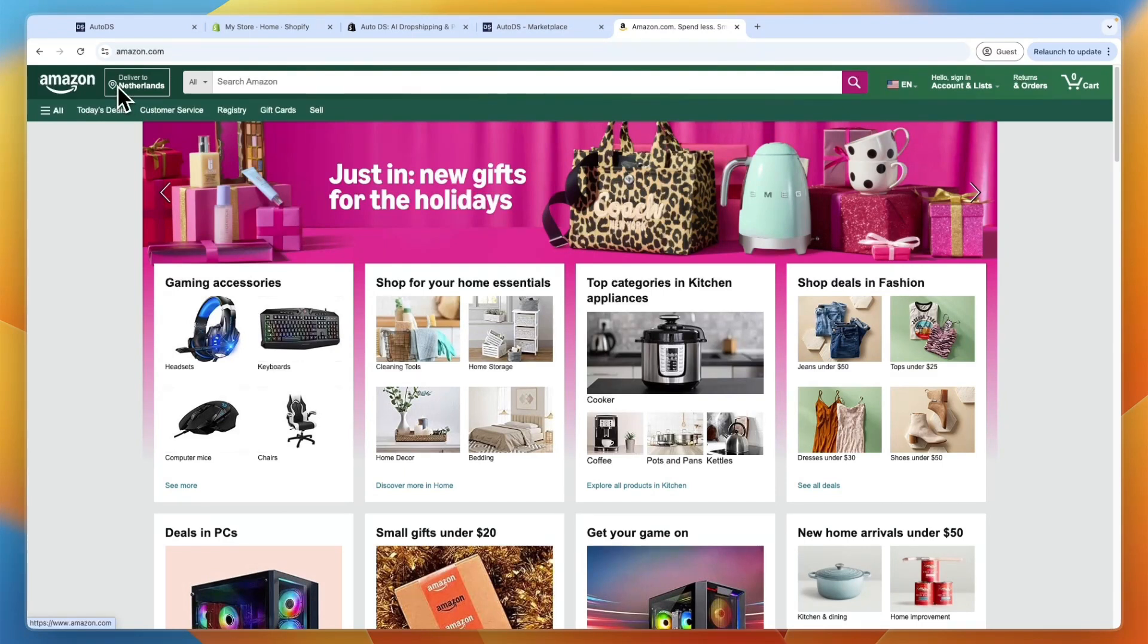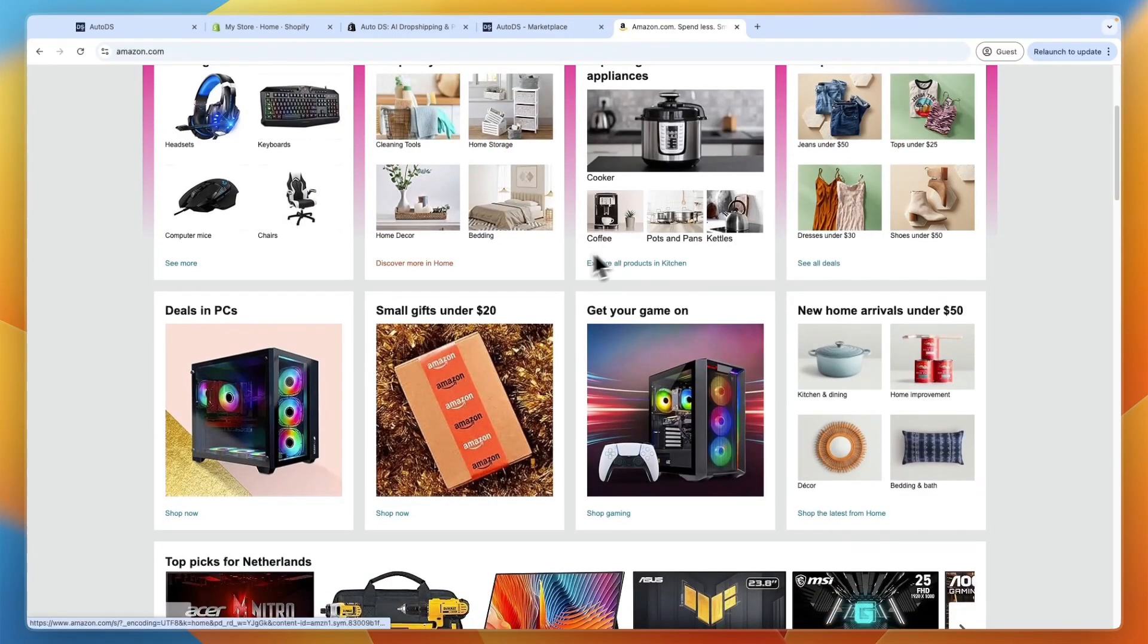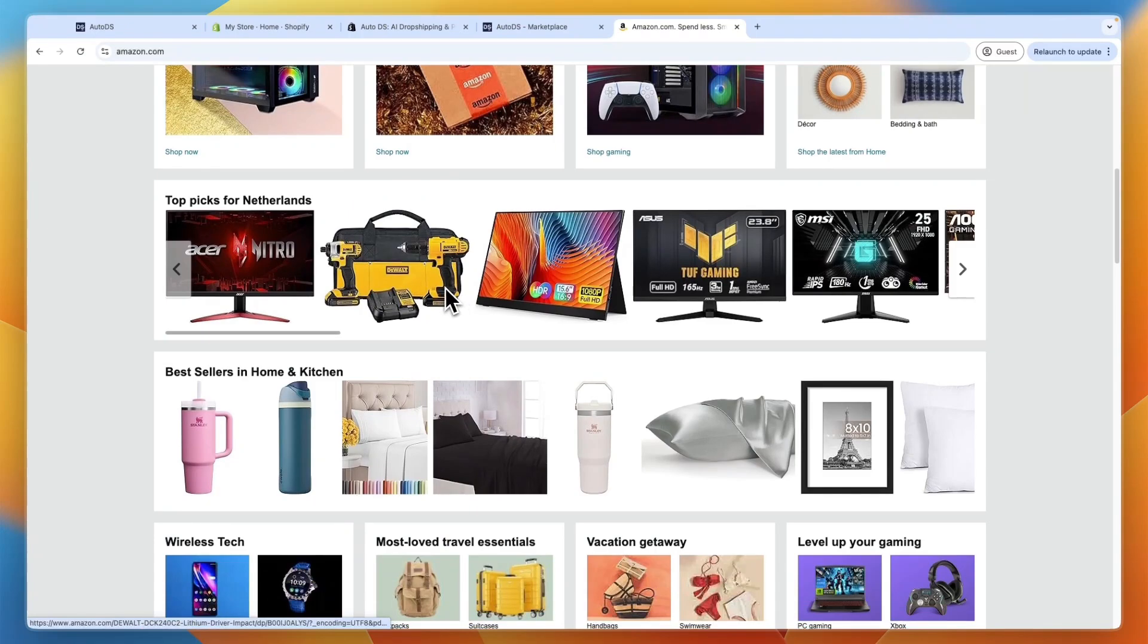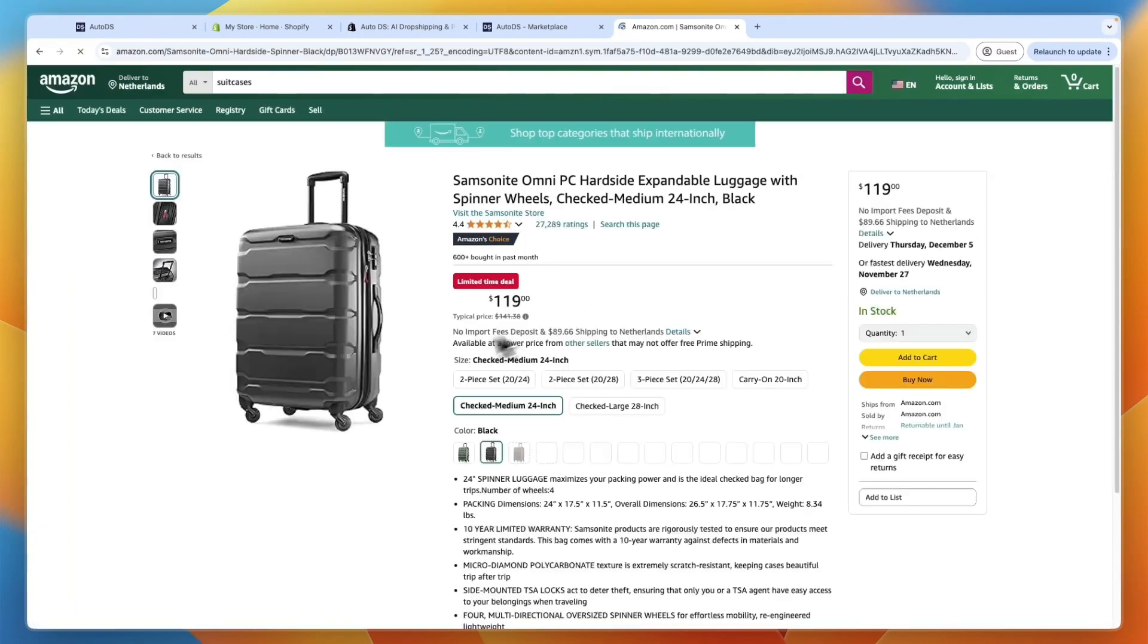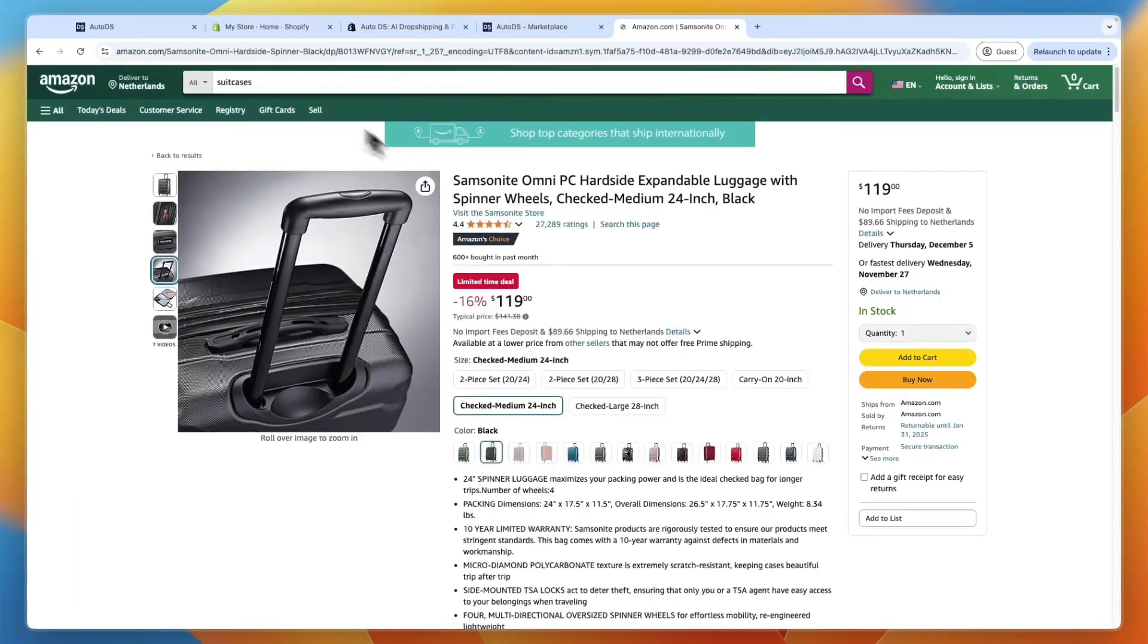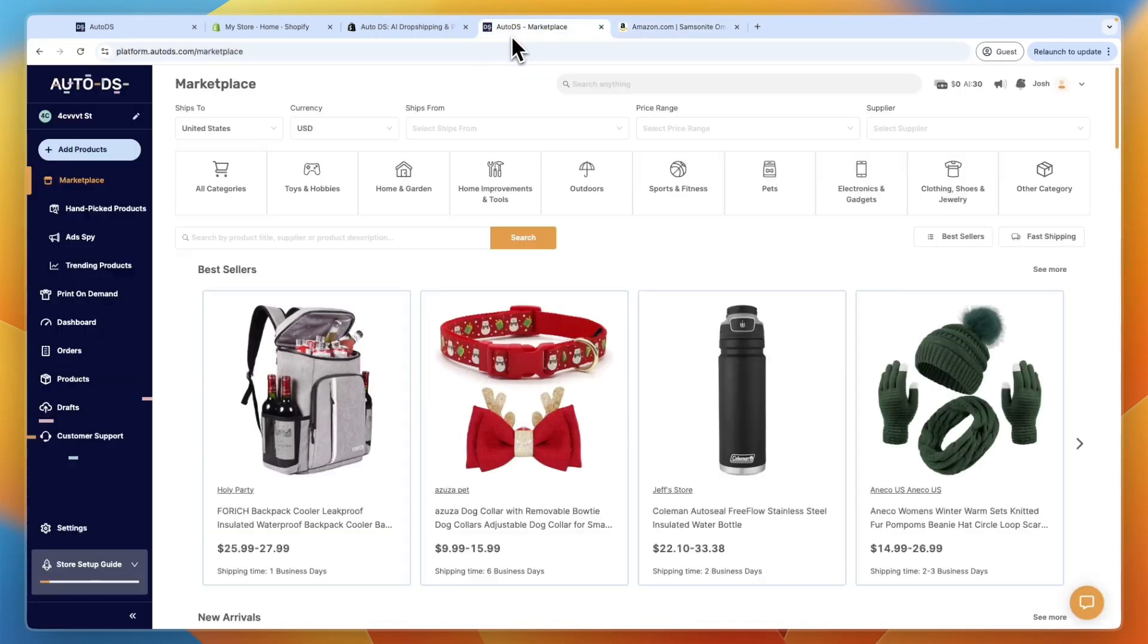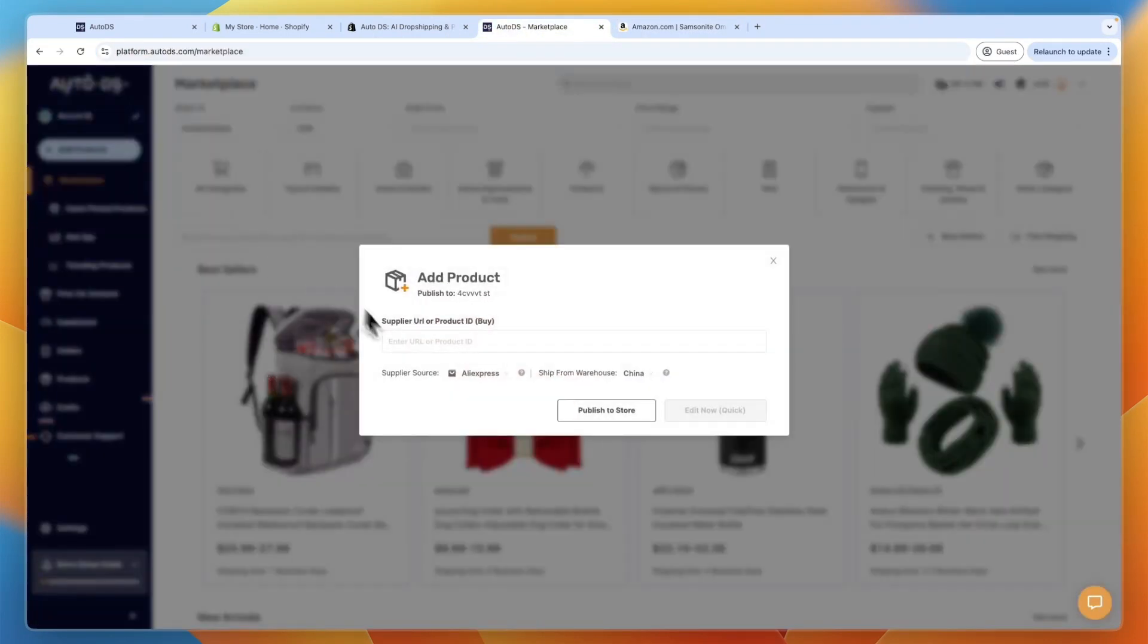And for example, I'll just keep it to Netherlands. And I'll just find a product right now that I would like to sell. For example, if I want to sell the suitcase right here, then I can just take the product link, then go to AutoDS and click add products, and select single product.